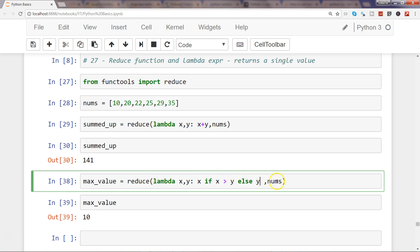we have done: we have taken the value of list in nums which is over here, and then we are passing each of this value in x and y